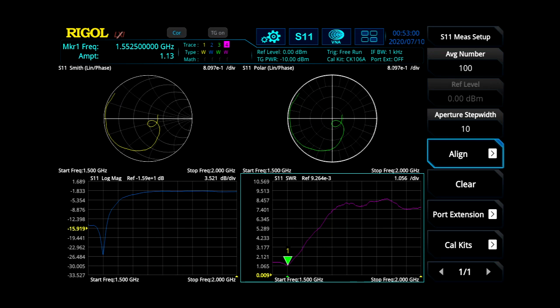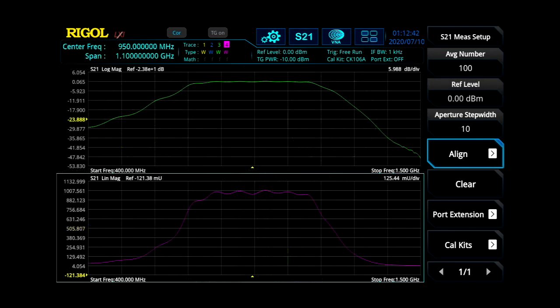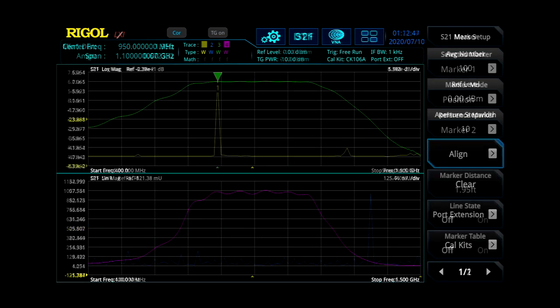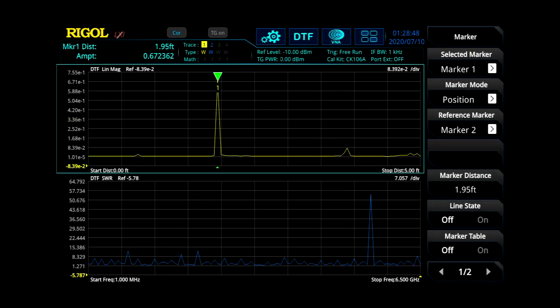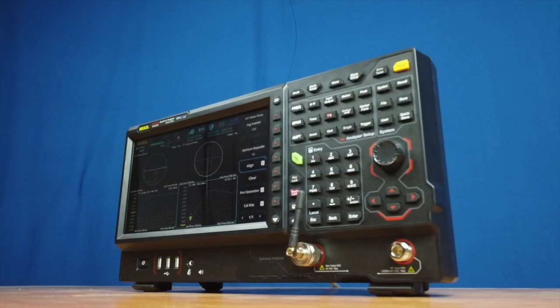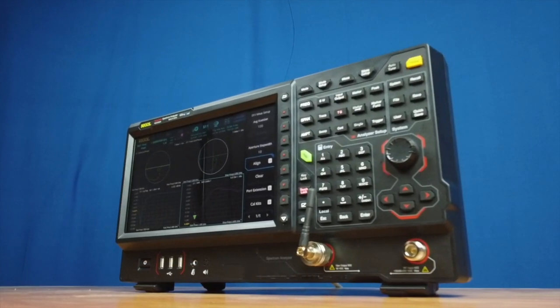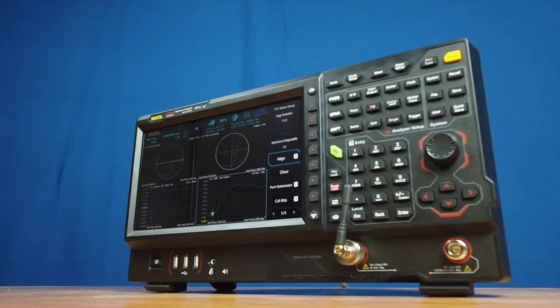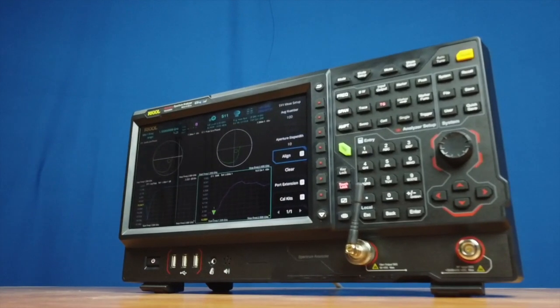Vector Network Analysis Mode adds critical analysis capability by enabling complex measurements including distance default and S-parameters. Utilize the integrated tracking generator and adding an integrated differential coupler.